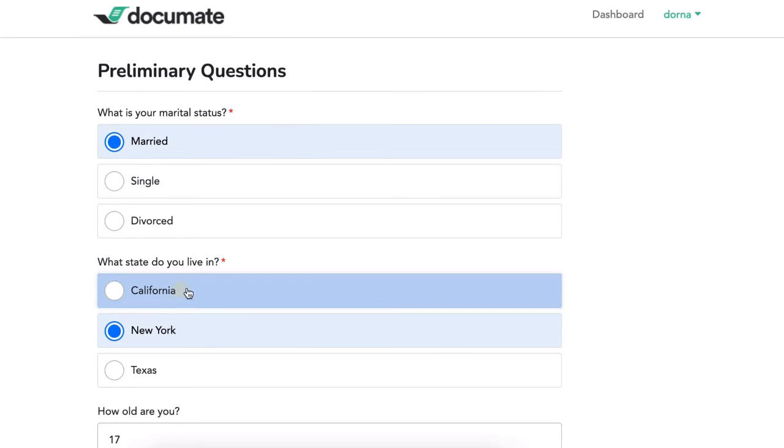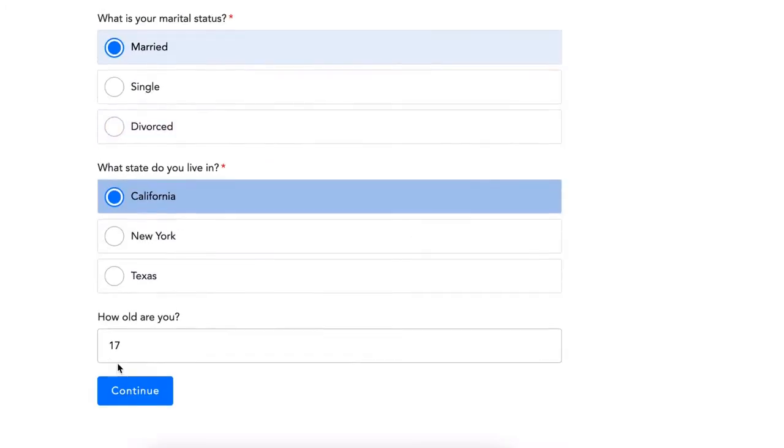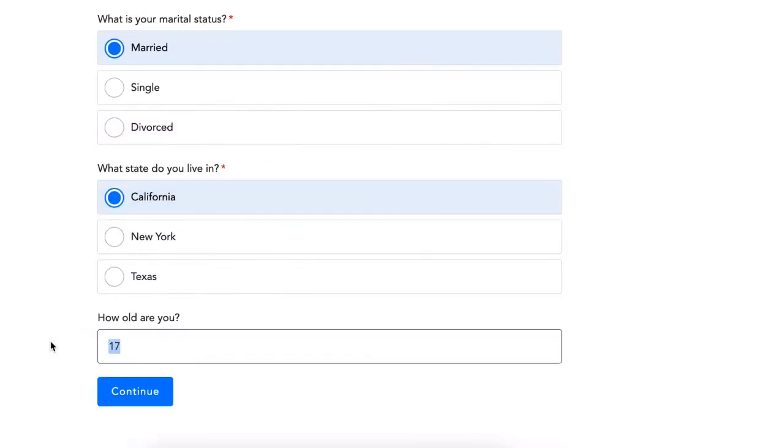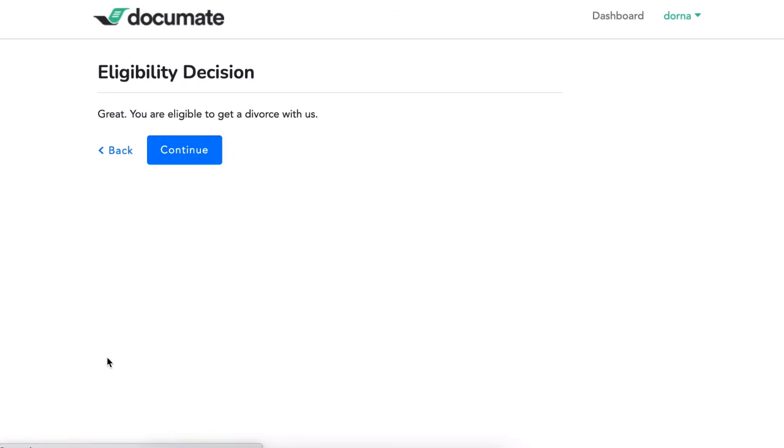However, if I say I live in California and I'm 19, I am eligible.